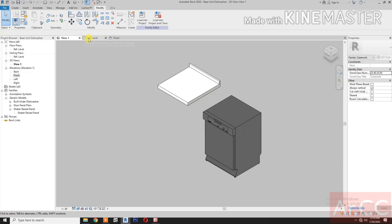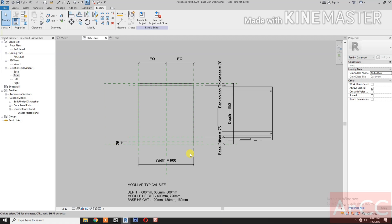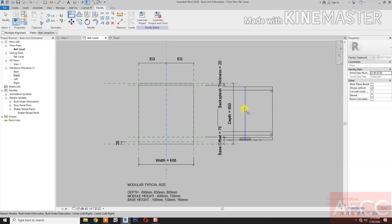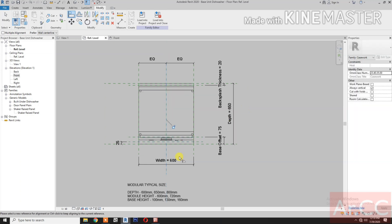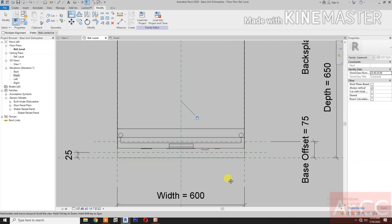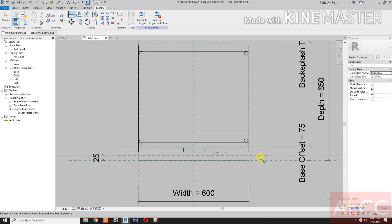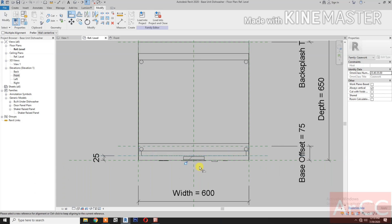Go to reference level. Align: select the center line, select the center of the dishwasher, lock. Align: select this reference plane and this reference plane, this reference line. Lock.